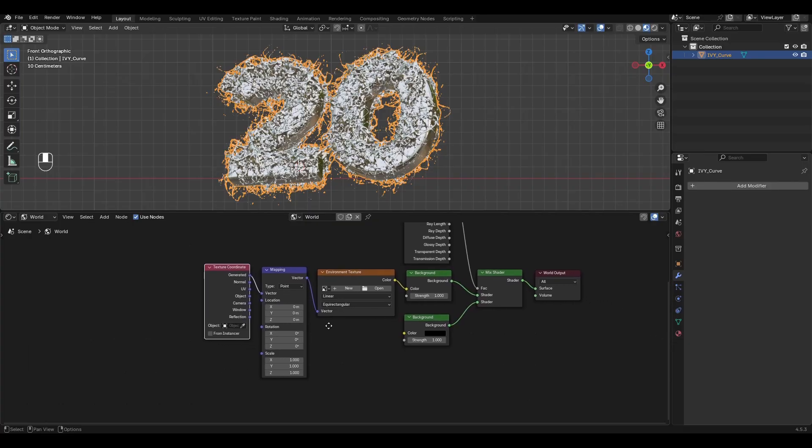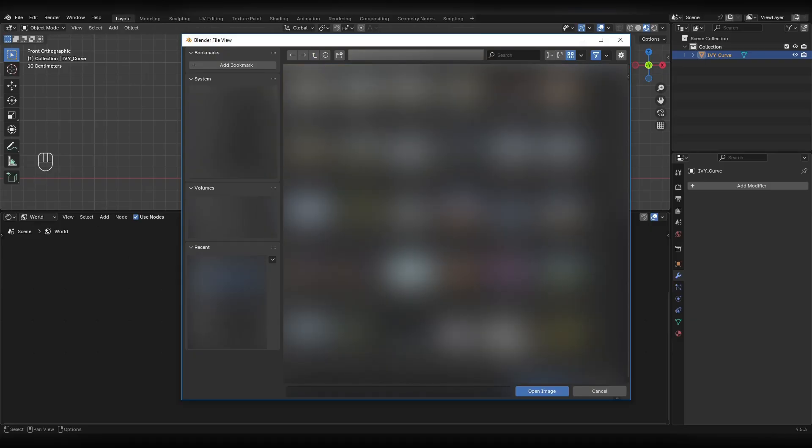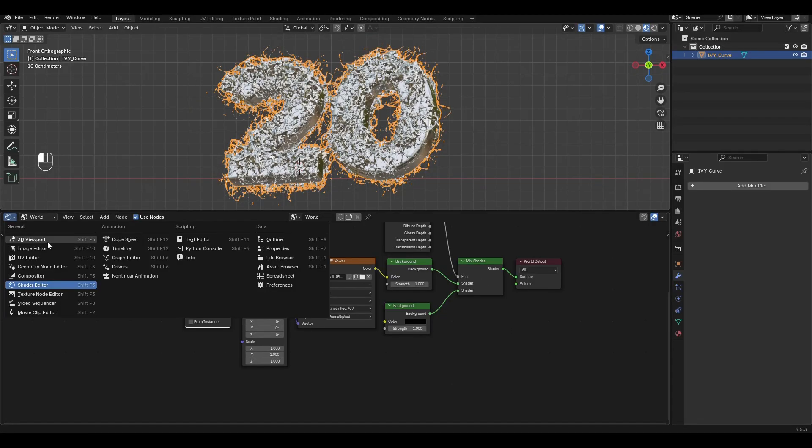Go to Environment Texture and select any HDRI map. Now we have lighting and we can minimize this window.